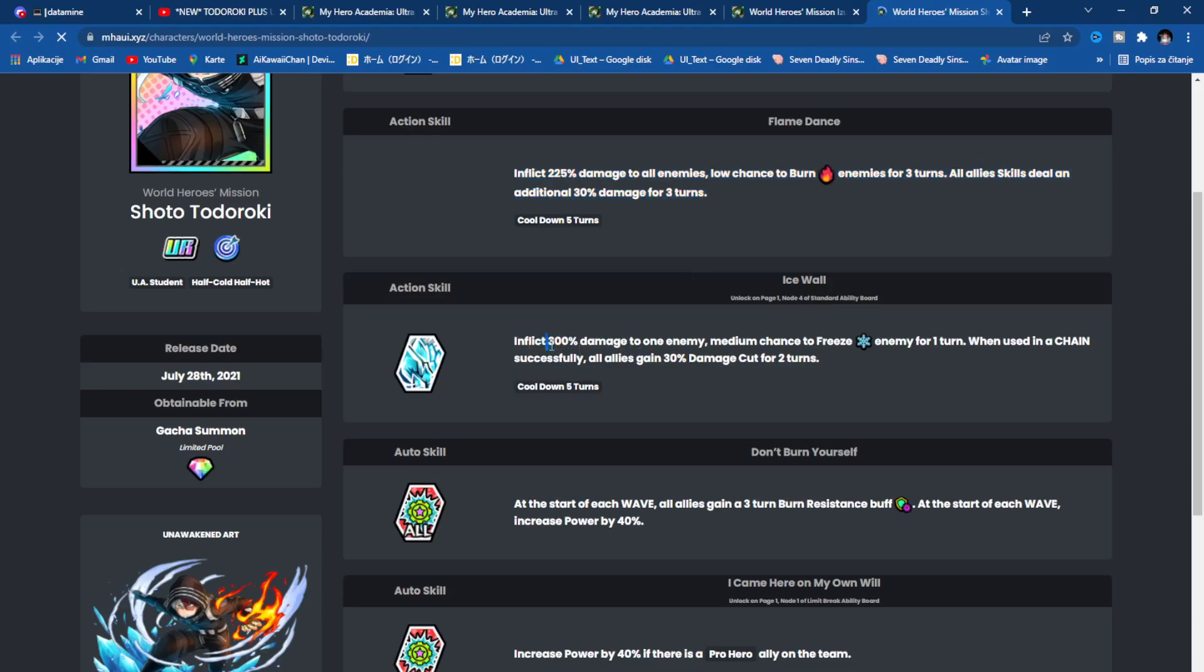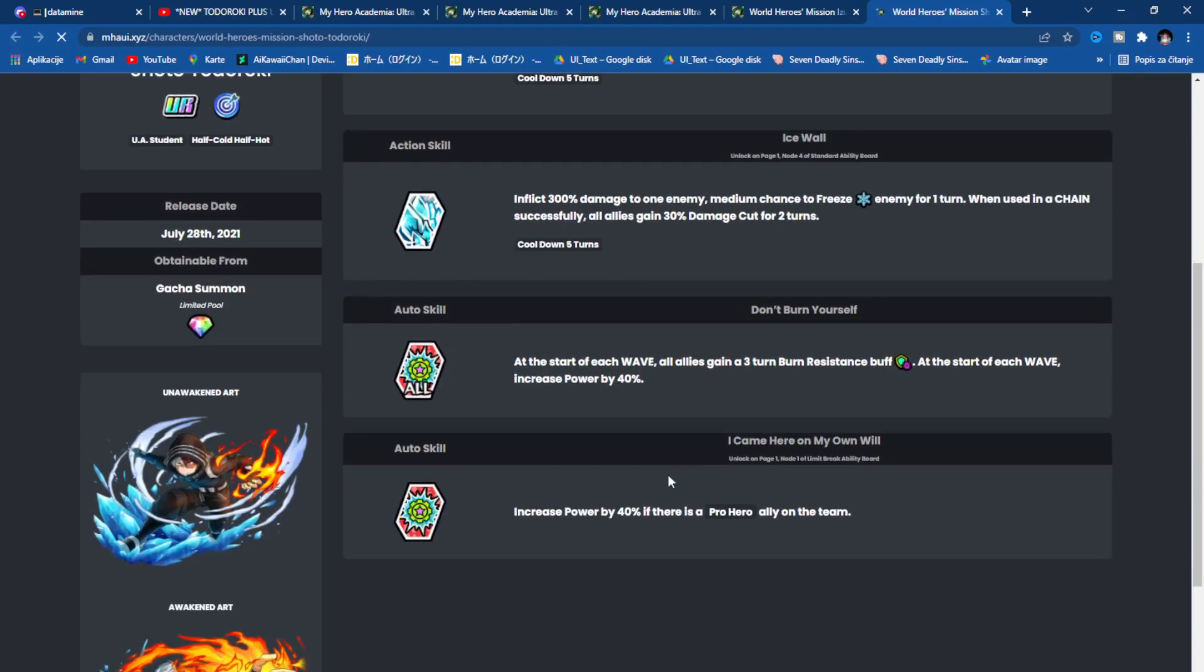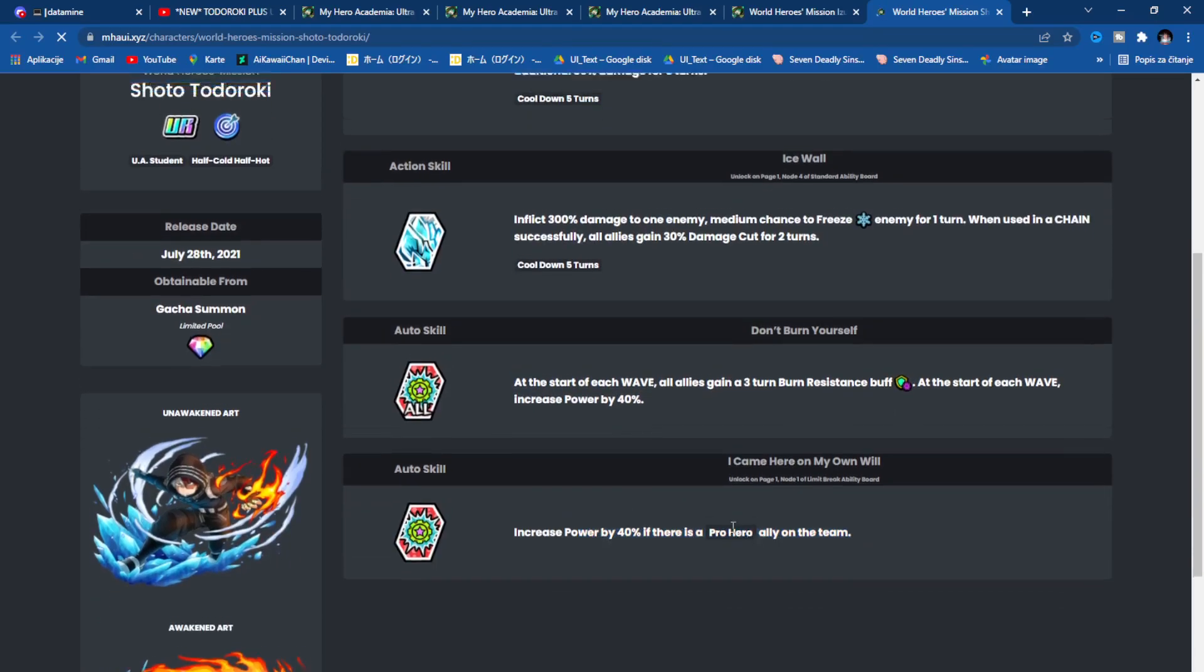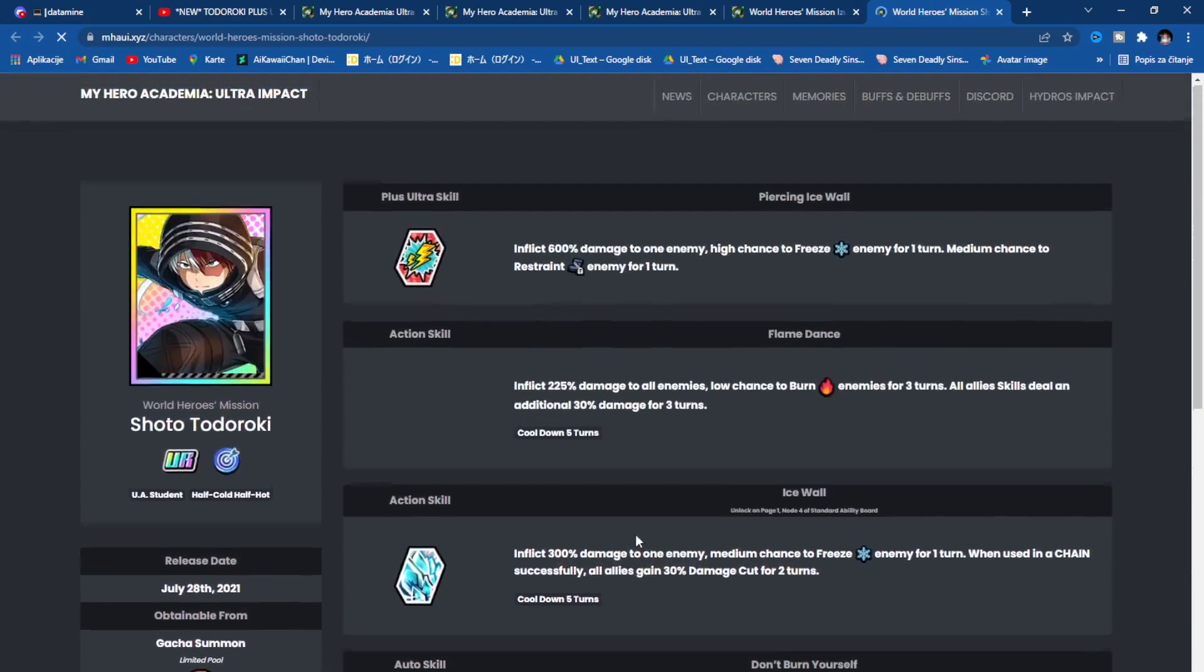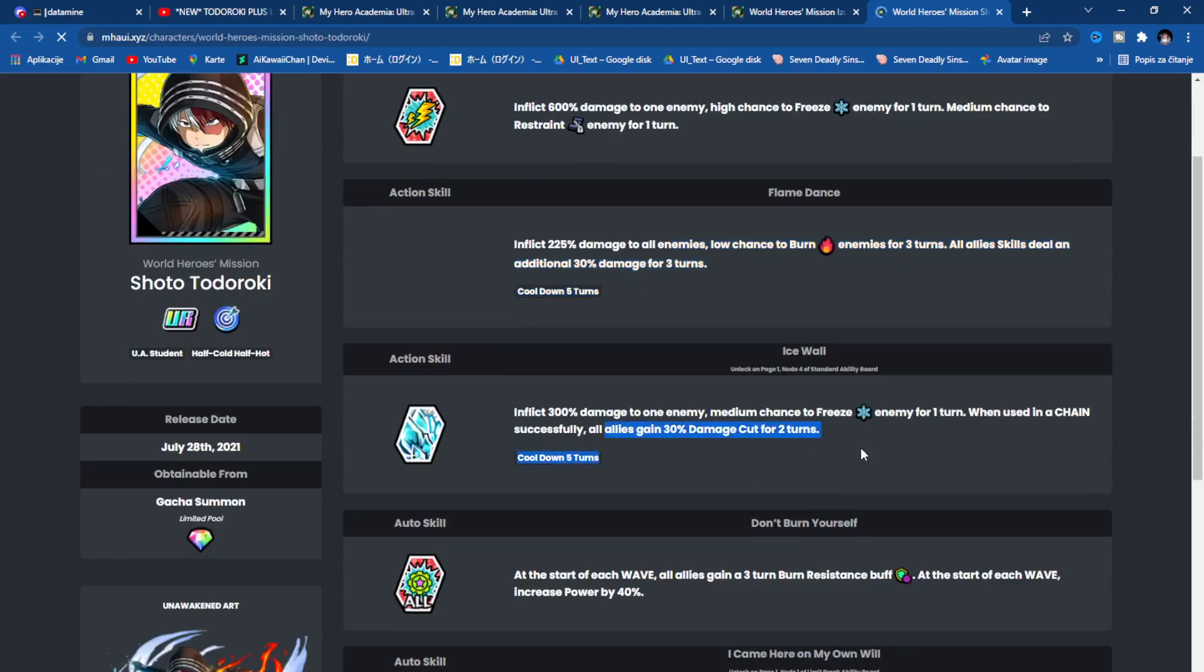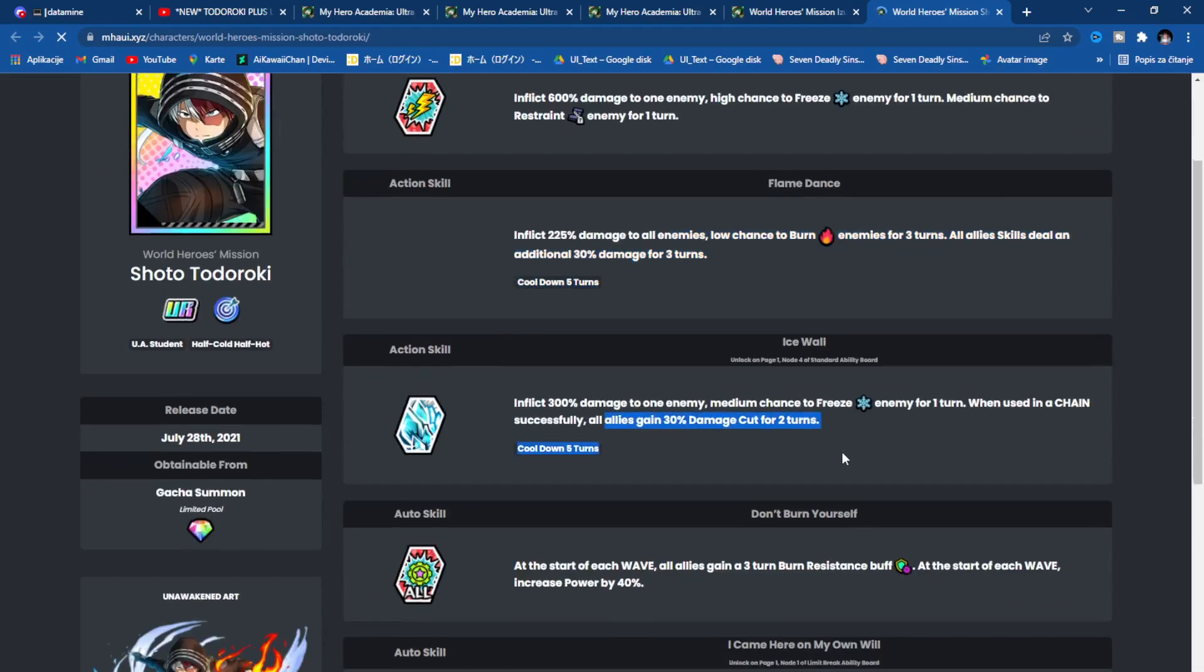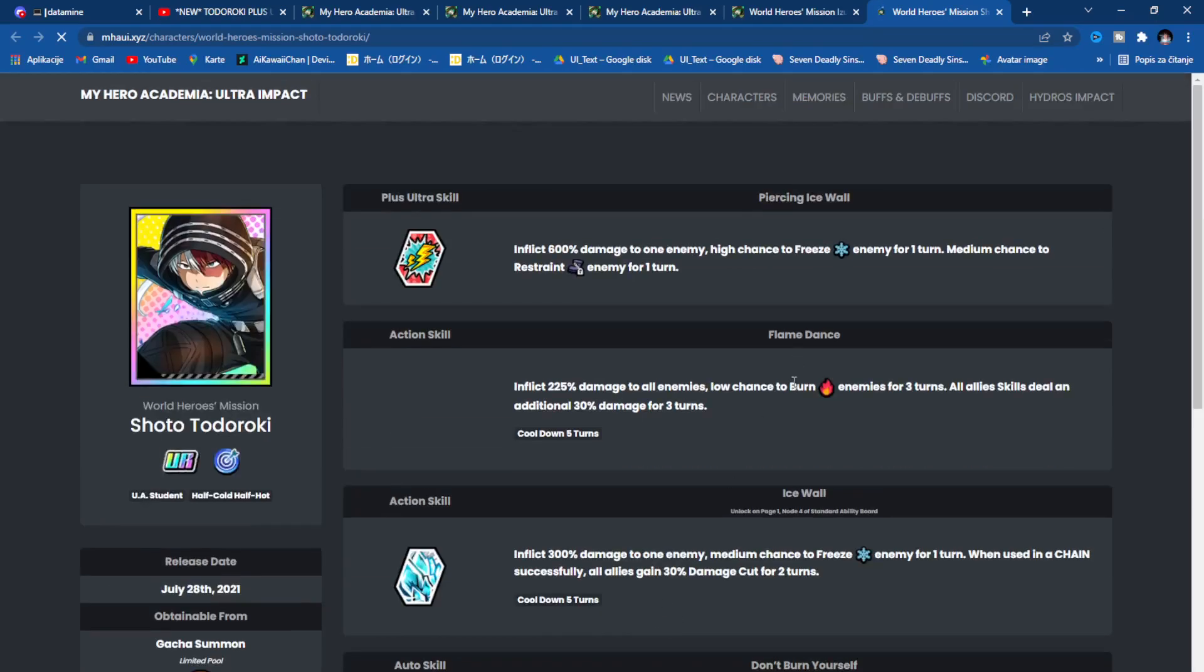300% damage to one enemy, medium chance to freeze when used in a chain. Successfully all allies gain 30% damage cut. He is amazing for your team and on himself. At the start of each wave, all allies gain a three turn burn resistant buff. At the start of each wave, increase power by 40%. Increase power by 40% if there is a pro hero ally on the team. He'll do massive damage, he will do the restraints, freeze, burn, he will give allies damage reduction, burn resistance, and increase power.